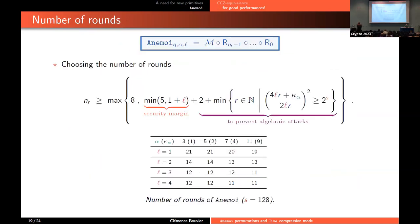An overview of one round of Anemoi: we first have constant addition, then the two MDS matrix diffusion layer, then the pseudo-Hadamard transform, then the flystel. We repeat this operation a certain number of rounds determined by algebraic attacks. We know how to model Anemoi — we can construct polynomial equations and solve Gröbner bases. We have two models: one that is easier to study and provides the round formula, and another that takes advantage of our design structure but is more complicated, which is why we add two rounds as a security margin. We also have a security margin depending on the number of branches, since more branches gives more freedom to attackers. Depending on the permutation and number of branches, the permutation uses between 10 and 20 rounds.